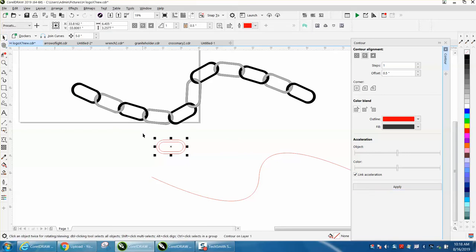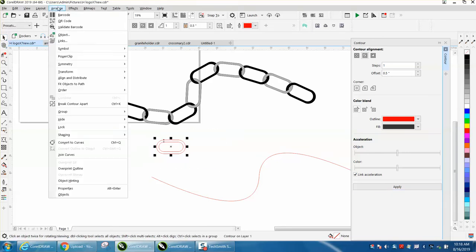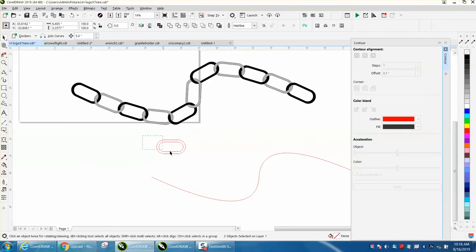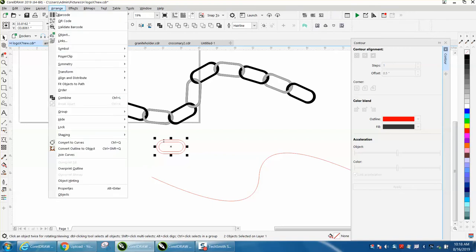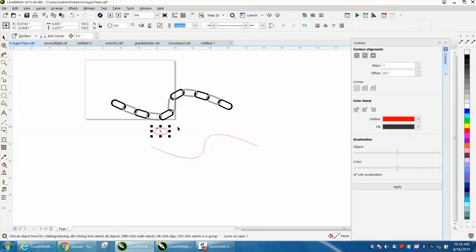I'm going to select it all, go to Arrange, break contour apart. Select it all again, go to Arrange and combine it. You have to combine it. I'm going to make it black just so it shows up.